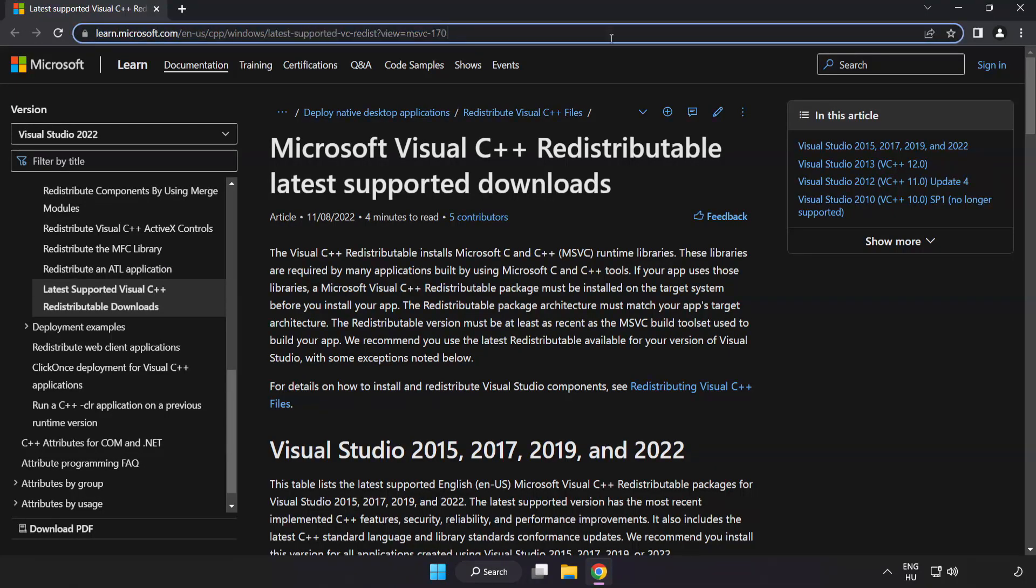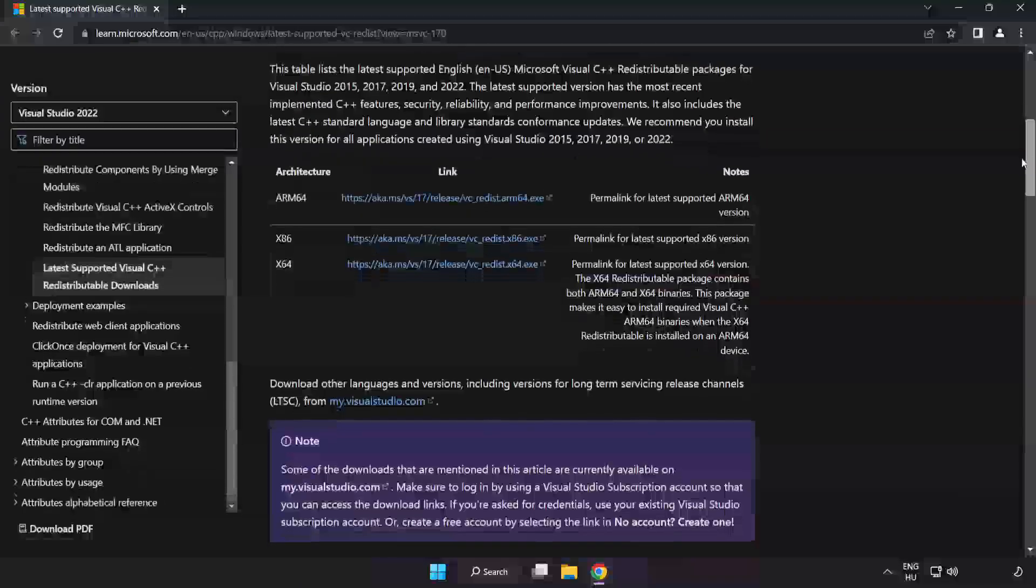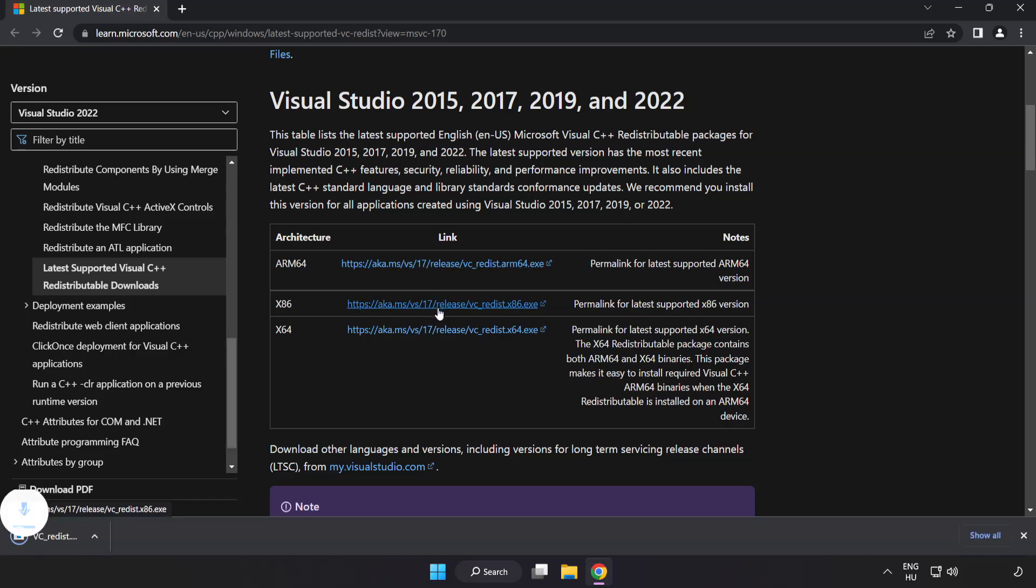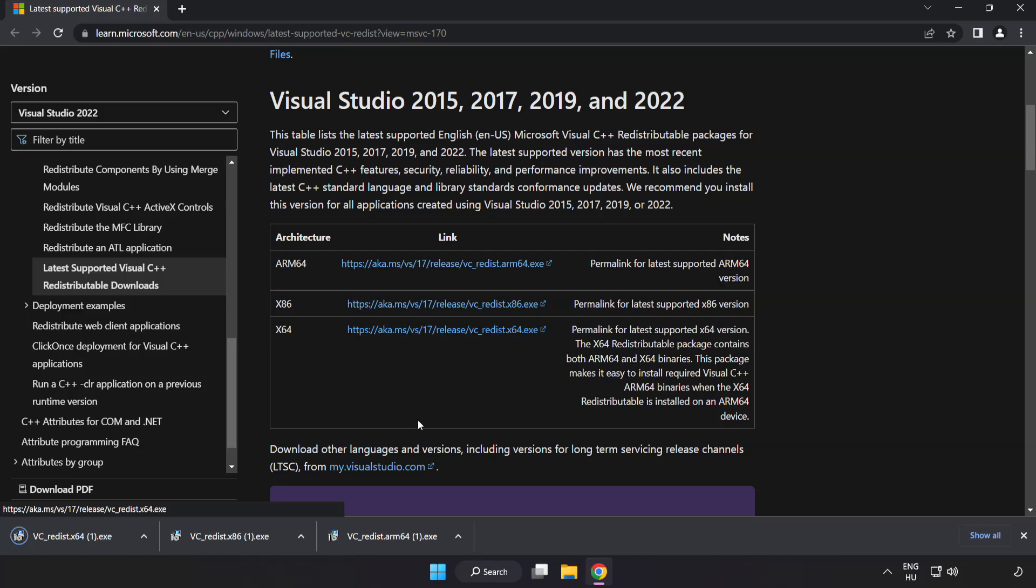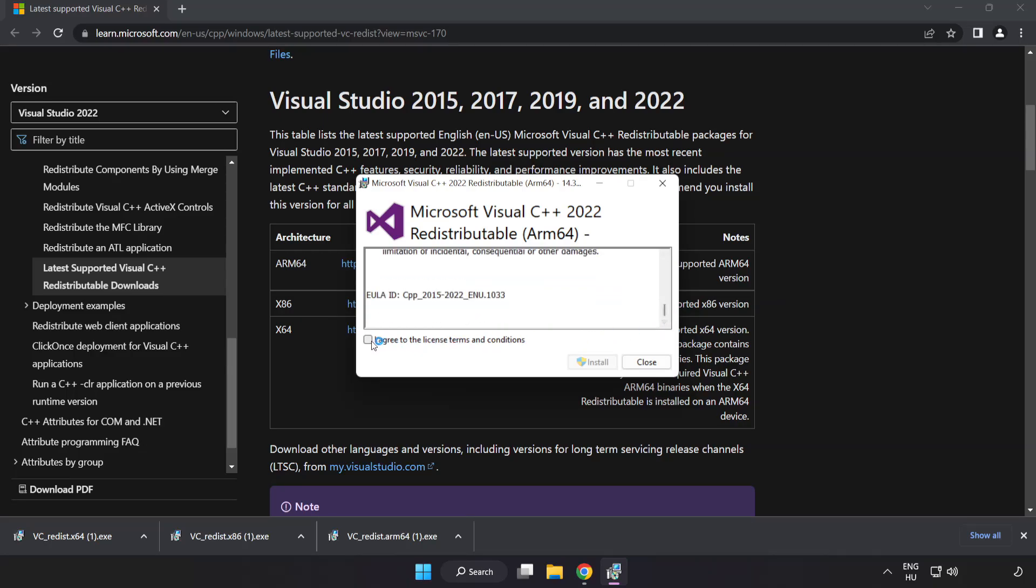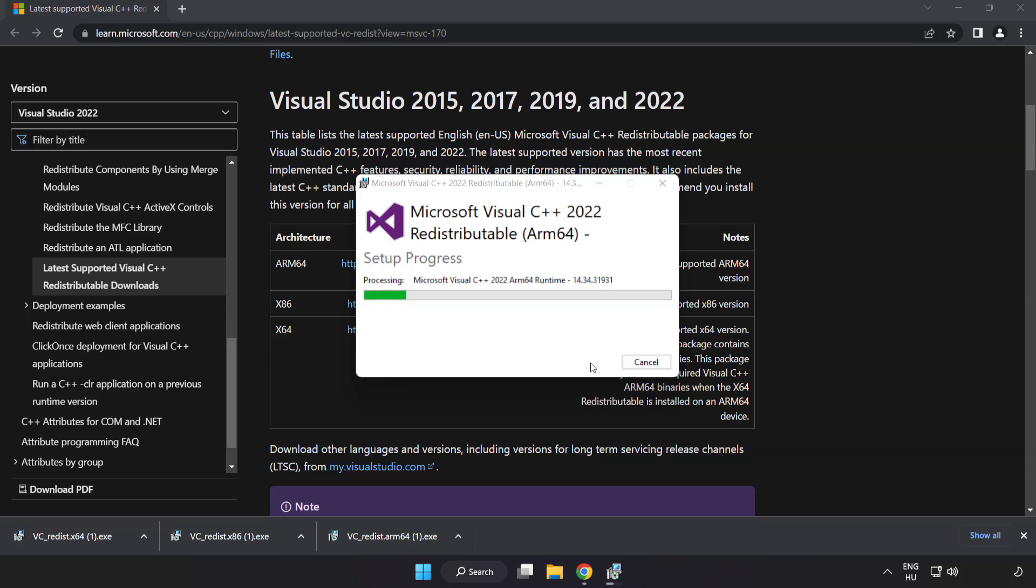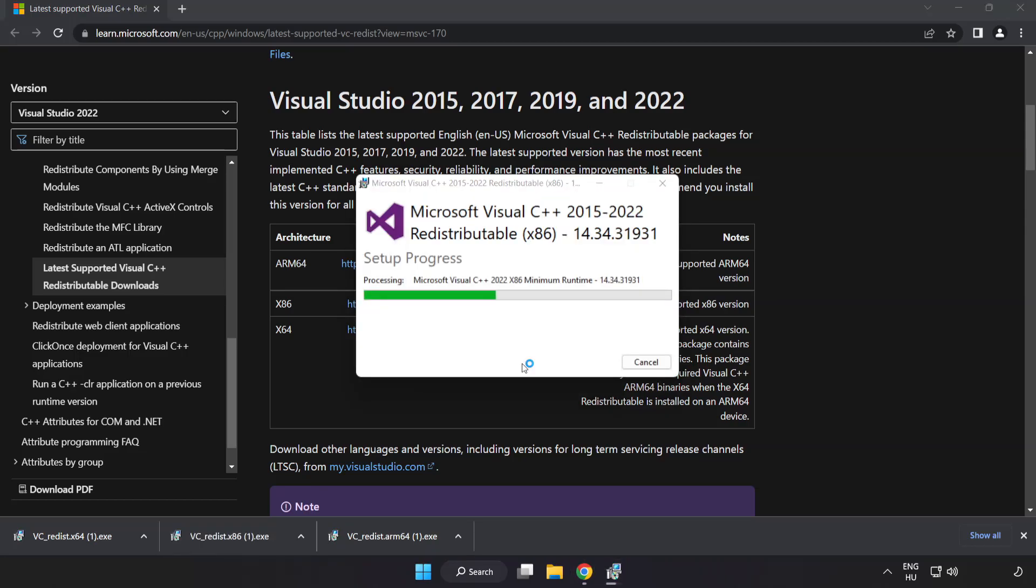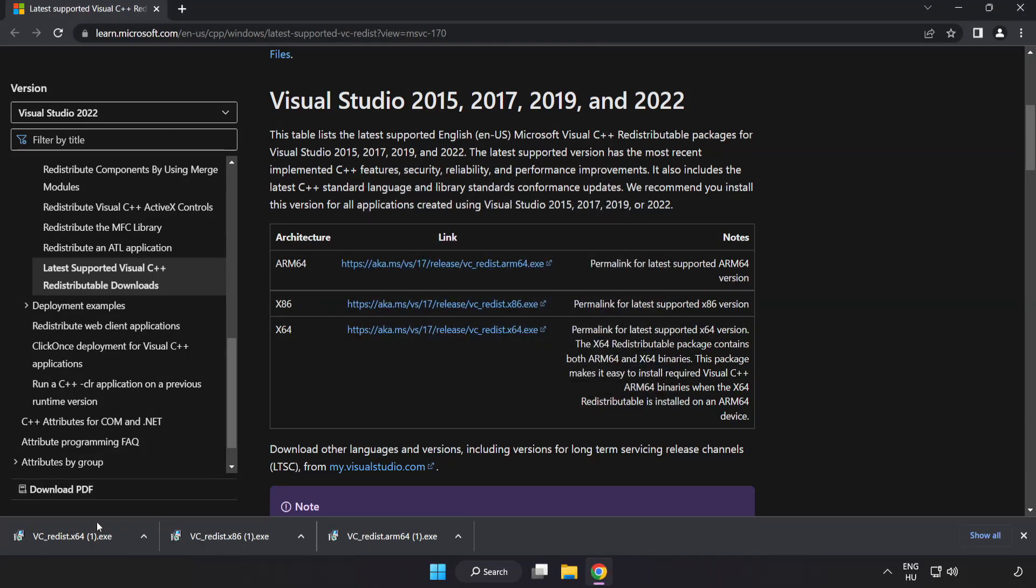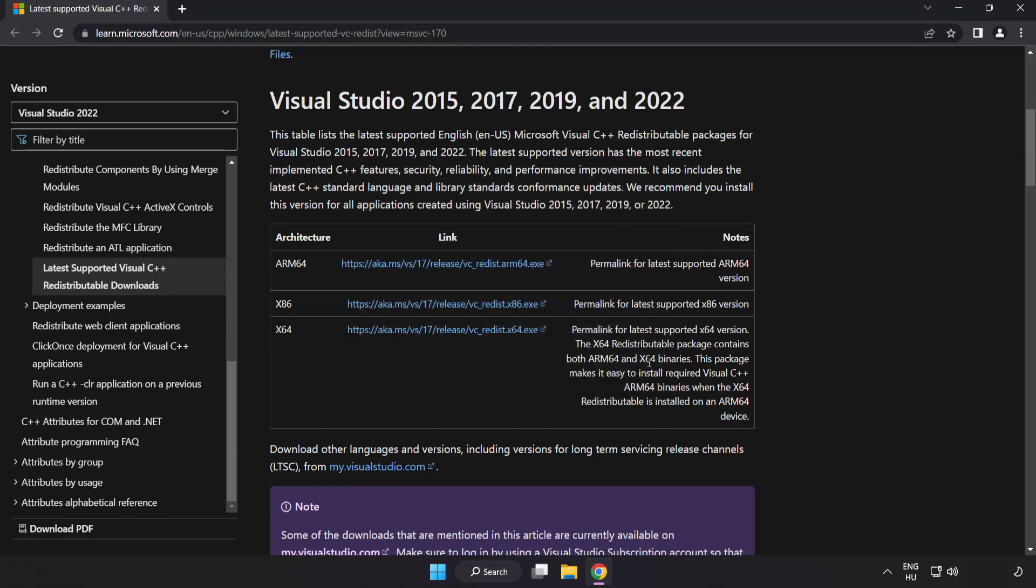Go to the website link in the description. Download three files. Install downloaded file. Click I agree to the license terms and conditions and click install. If it fails to install, no problem. Repeat for the other. Click close. Repeat for the other. Click close. Close internet browser.